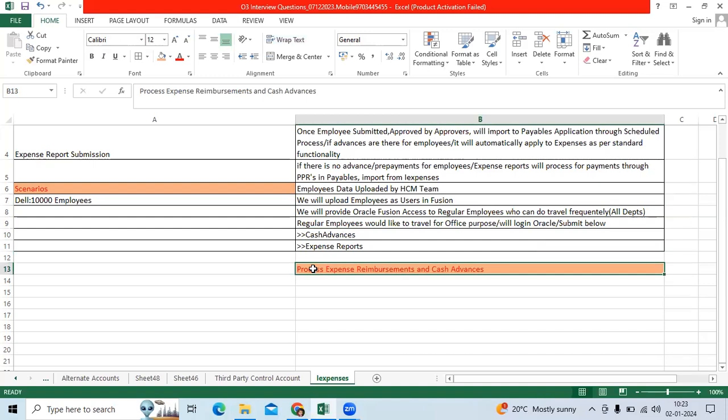This is one of the critical programs which we need to schedule in BUIs to identify eligible invoices to be imported to AP. And regularly once imported, if it is payable required, it will be run by the PPR process. Thank you.